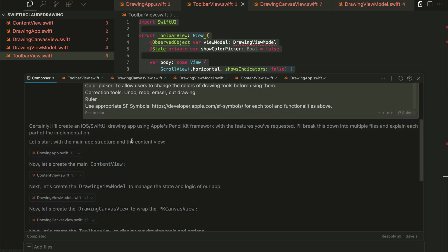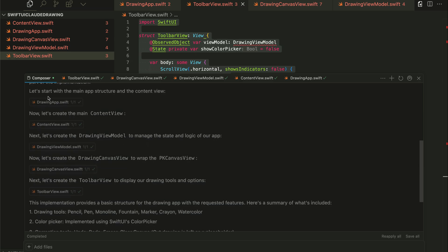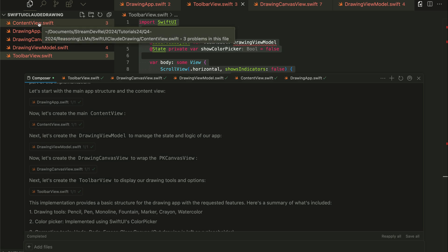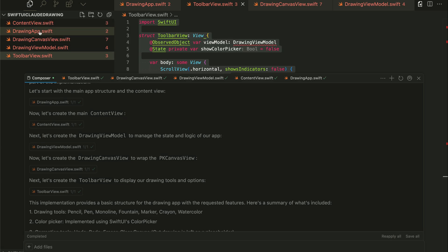So the Cloud 3.5 Sonnet model did a great job by generating all these files: drawing app.swift, contentview.swift, drawing view model, drawing canvas view, and toolbar view. From the top left, you can see I accepted all the files to add them to the project.